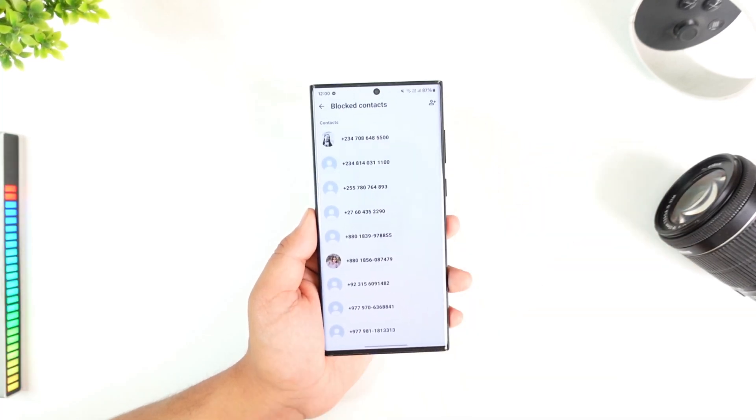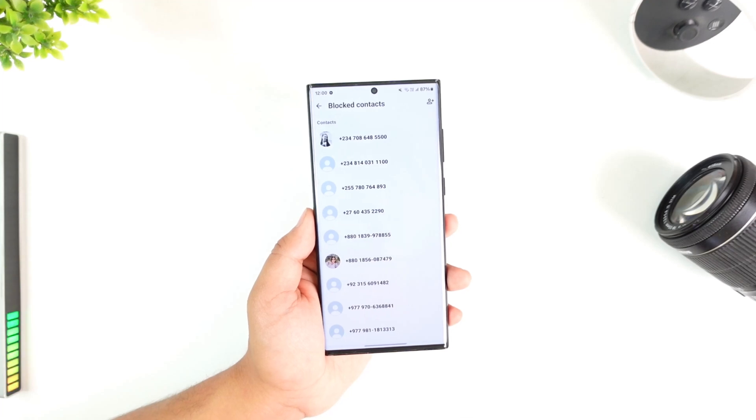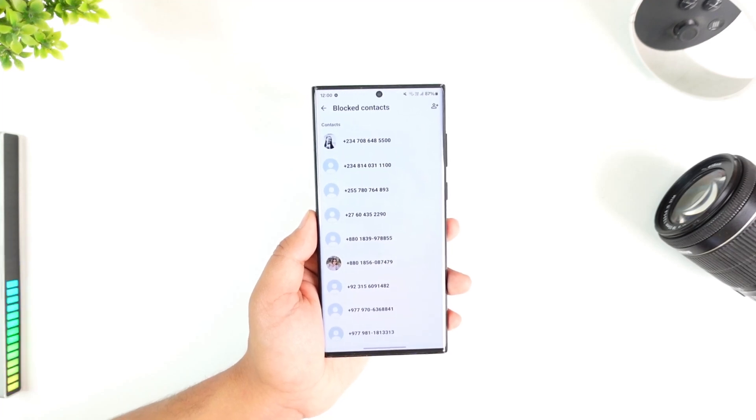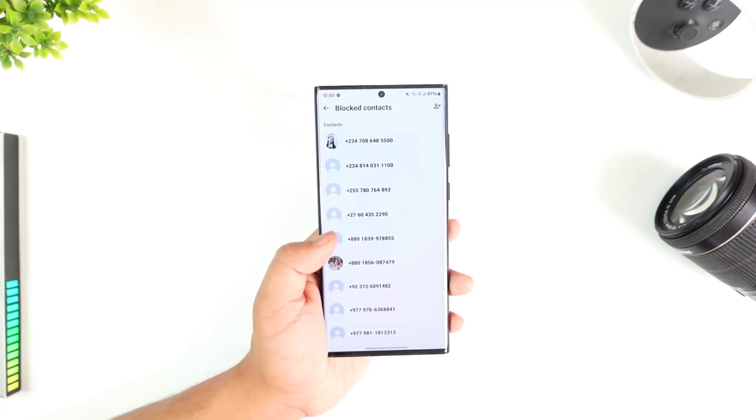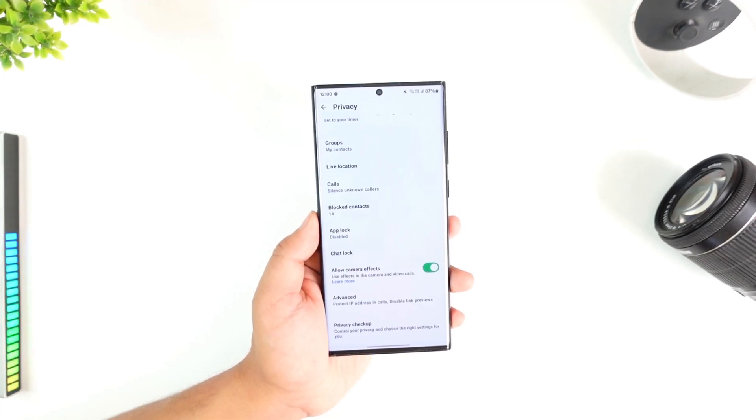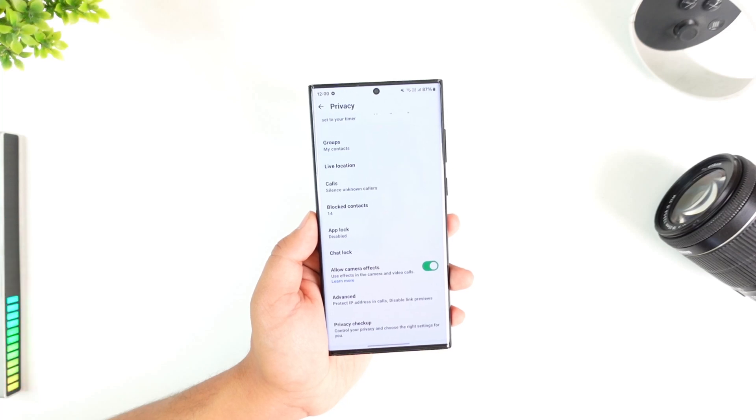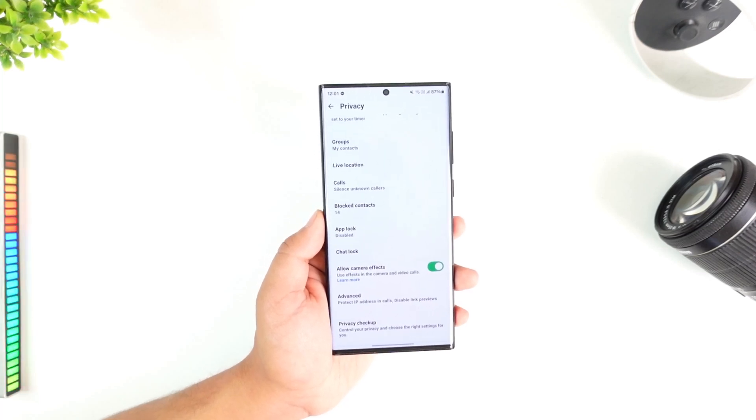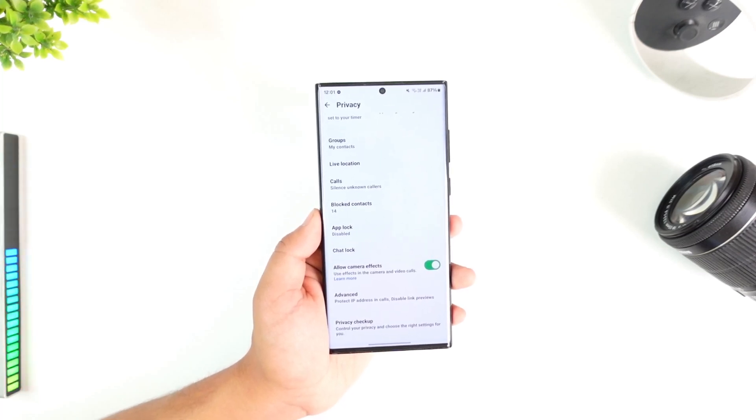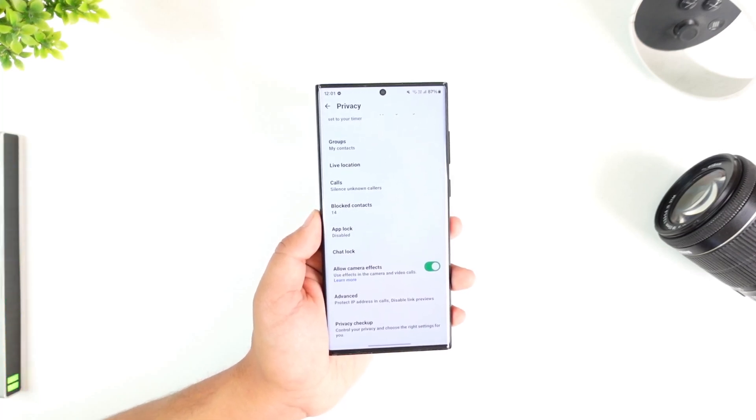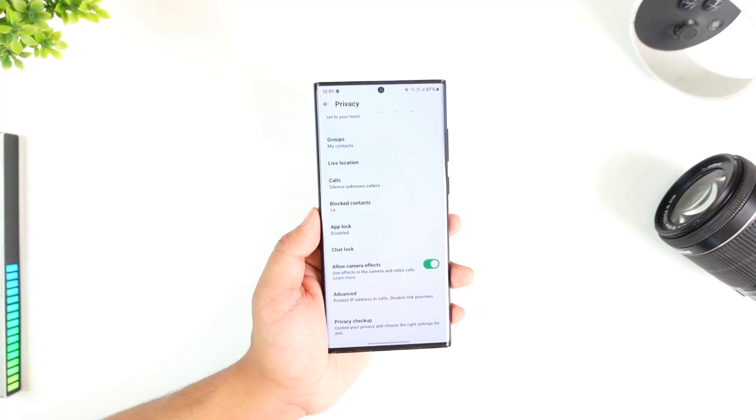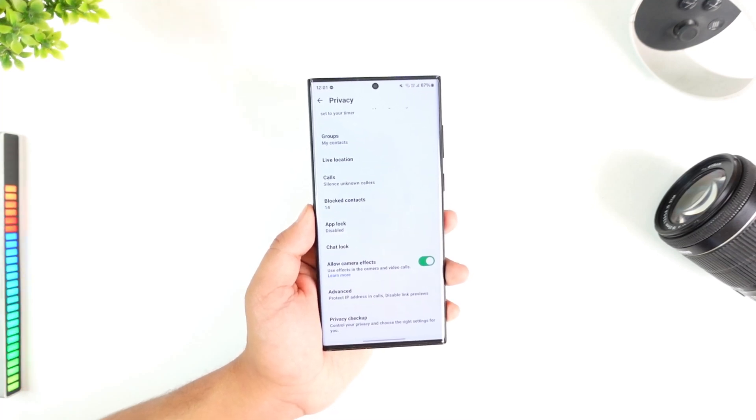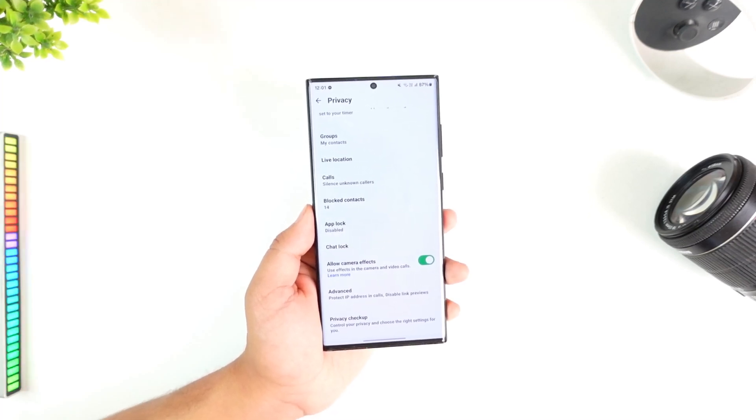What if in the future you want to unblock them and you do not remember their number? So what do you do in that case? That is the reason why WhatsApp doesn't allow you to completely remove the record because the record always has to be there and WhatsApp cannot work based on our personal feelings.